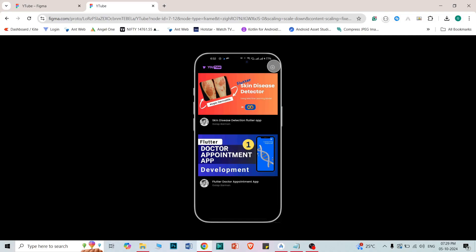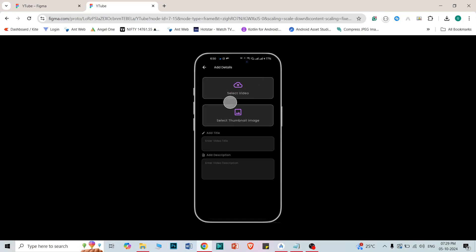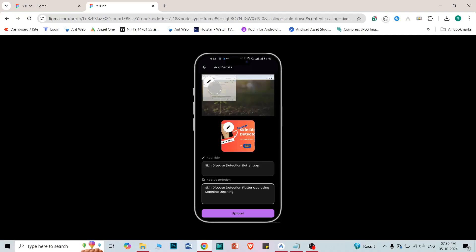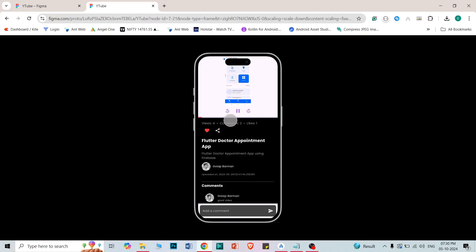When you click the upload button it brings you to this screen where the user needs to select a video, upload a thumbnail, give a title, and provide a description. You can select the video from your phone storage. You can also change the video by clicking the edit button, and similarly change the thumbnail by clicking its edit button. There is the title and description fields. When you click the upload button it will upload all these details to our Firebase real-time database.